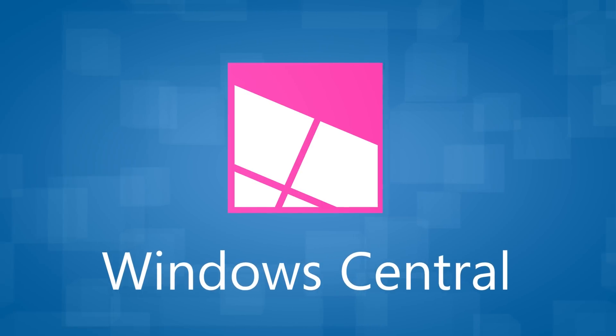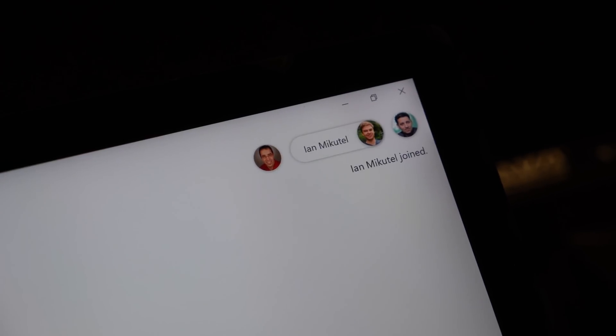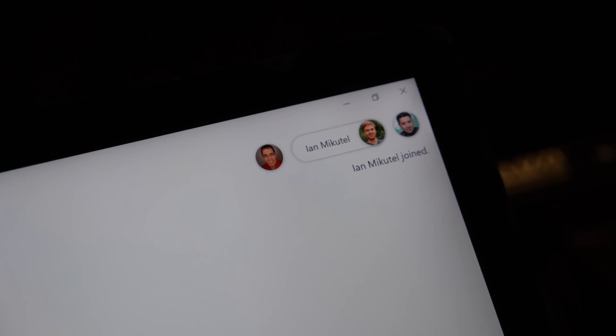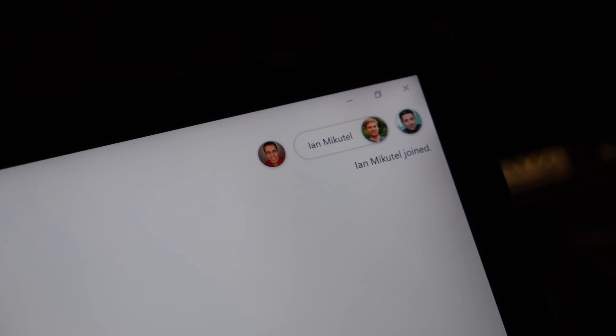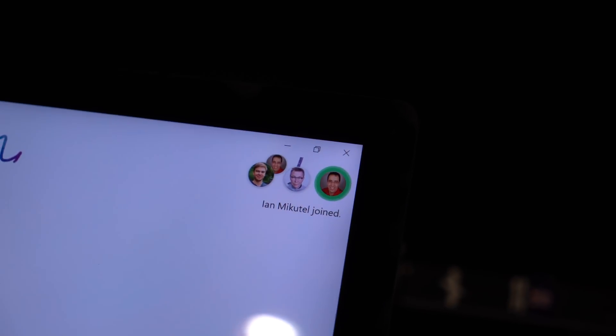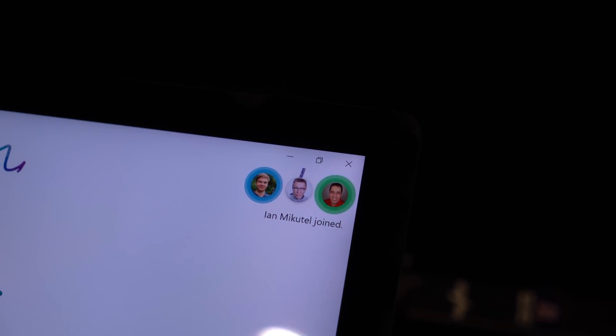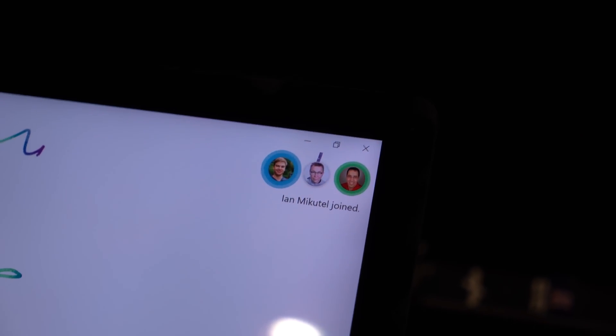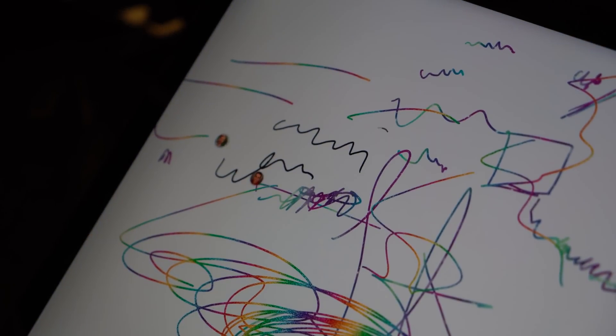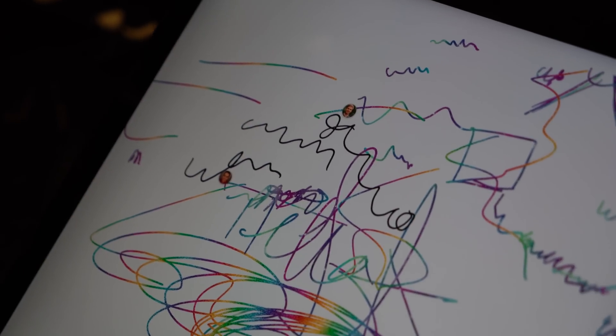Microsoft's new Whiteboard app allows multiple people to interact with the same digital canvas with a pen across multiple devices at the same time. Microsoft has done a lot of work in making this experience feel seamless, as if the other people you're collaborating with are actually there with you.